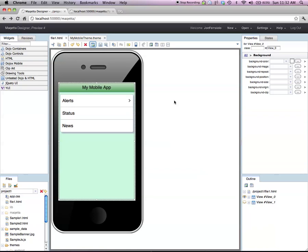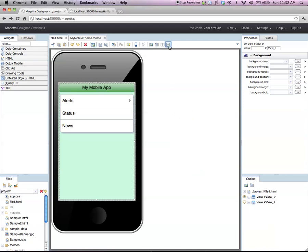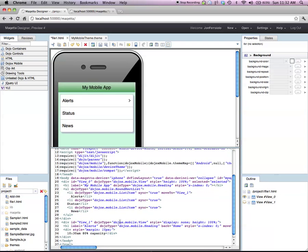So now that pretty much completes this demo. At this point here, typically I would share my application with my colleagues using Maketa's web-based review commenting feature, collect feedback, finalize the design, and then hand off the design to my development team using the source code, as you see below, that Maketa generates, who then could incrementally transform that into a production application.